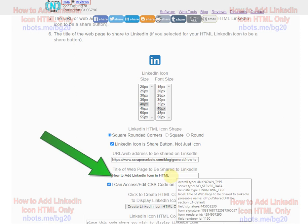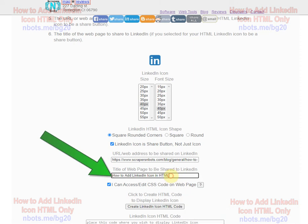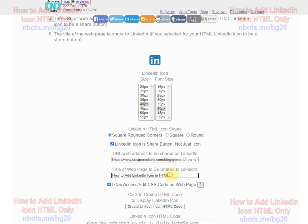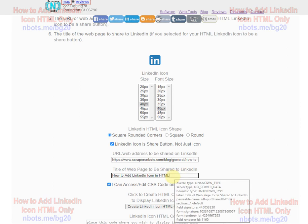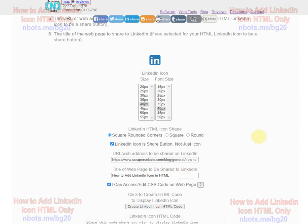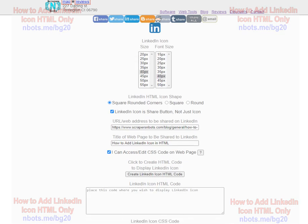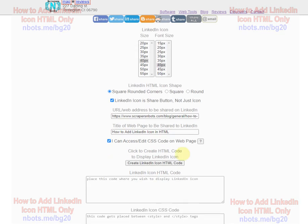You enter the title of the web page of the URL you want to share to LinkedIn. You can really add anything you want here that you want.